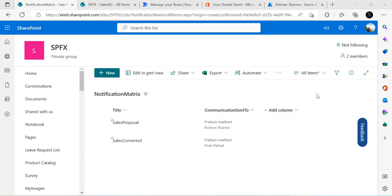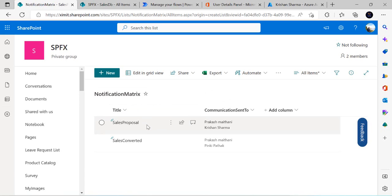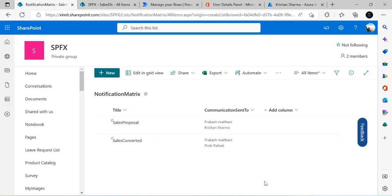Welcome back to the channel. In today's video we are going to see the simplest method to extract users from a person and group field. I have this notification matrix, and there are many scenarios where you would like to extract users from this field in Power Automate — one could be an approval matrix, one could be a notification matrix. I'll be creating a Power Automate flow which will fetch this item, extract the users, and send notification emails to them.